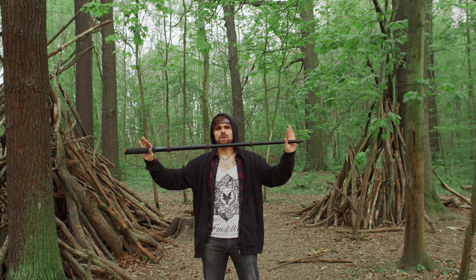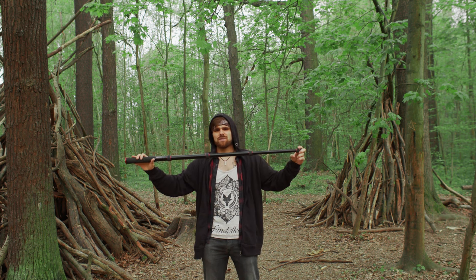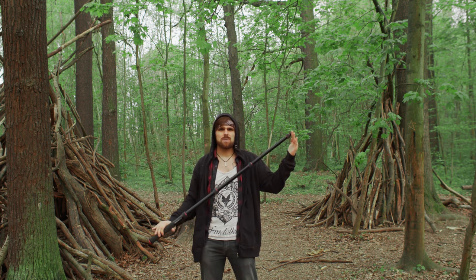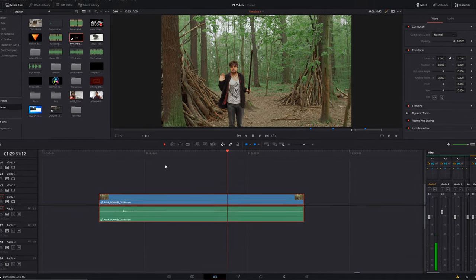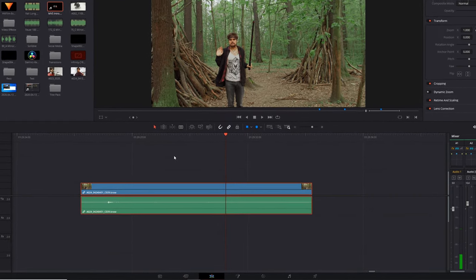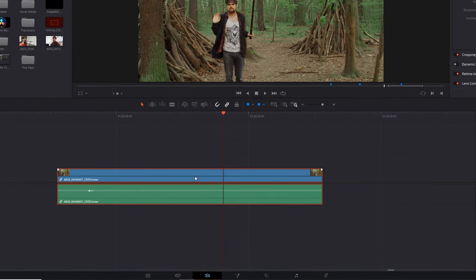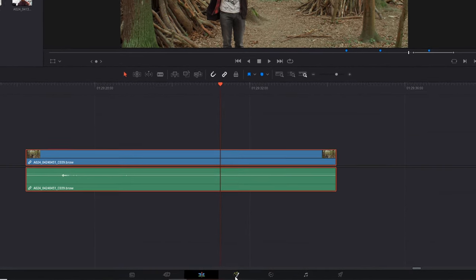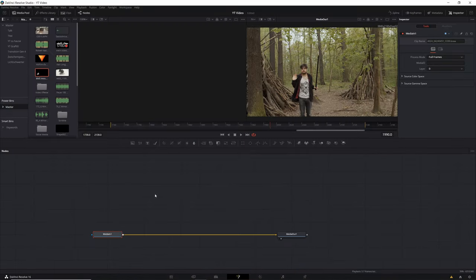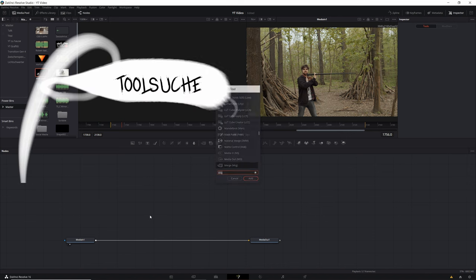After you took your footage on how you swing your lightsaber, bring the whole thing in DaVinci Resolve. After you cut your stuff in DaVinci Resolve, you go into the clip which you want to edit and you go into Fusion.